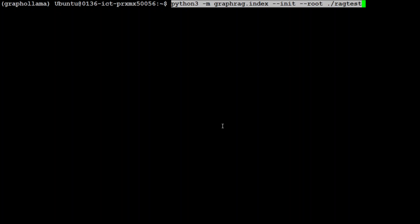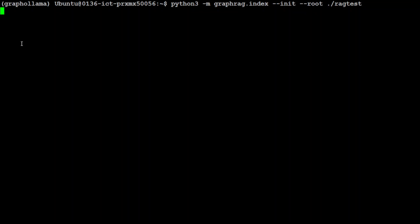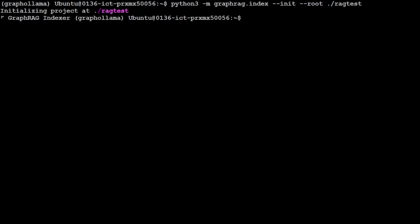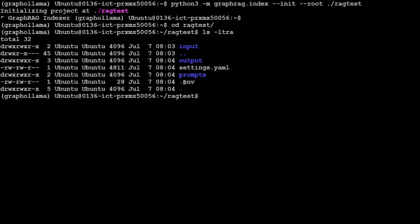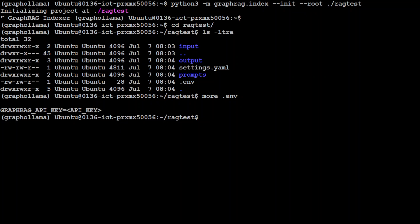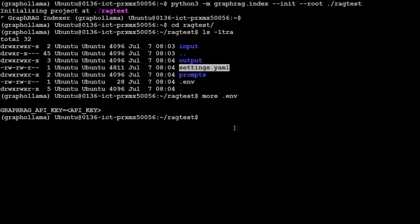Now let's initialize Graph RAG. I'm using 'graphrag index' with '--init' and specifying the directory we just created. It creates a couple of files: '.env' and 'settings.yaml'. You don't need to worry about '.env' — it contains the OpenAI API key, but since we're not using OpenAI, leave it. The file we're concerned with is 'settings.yaml', where we need to make changes to enable Ollama.